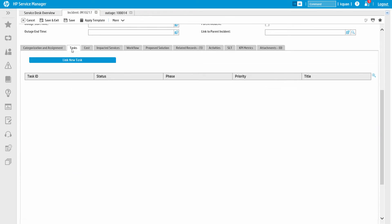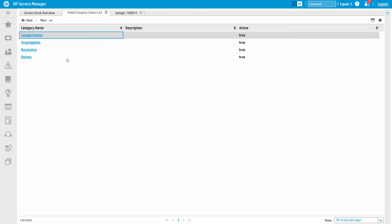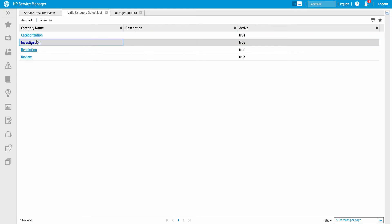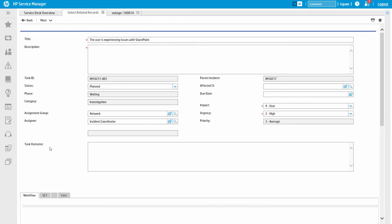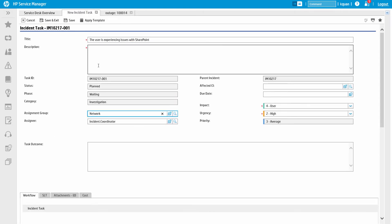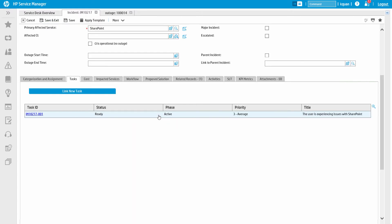Incident tasks are also a great way to engage other teams. Several other teams can be involved in addressing the issue and collaborate without reassigning the entire ticket. The main group retains ownership, but effectively gets the assistance they need.